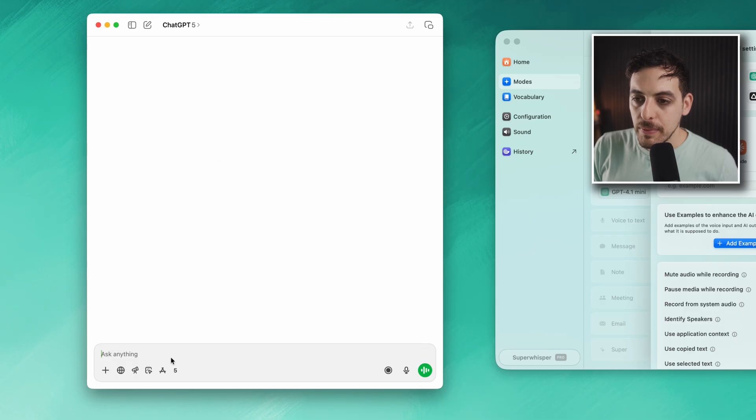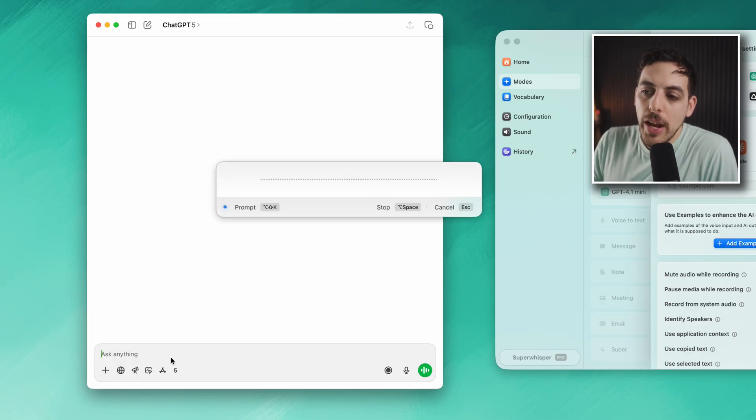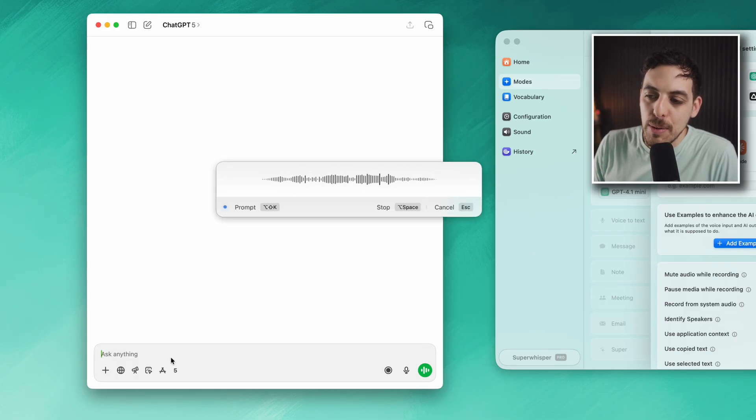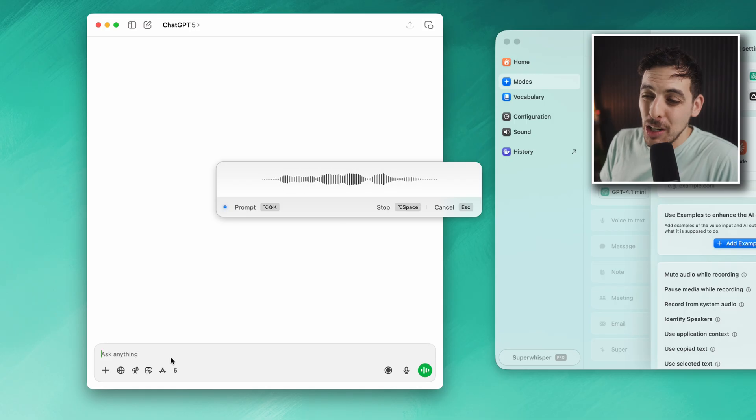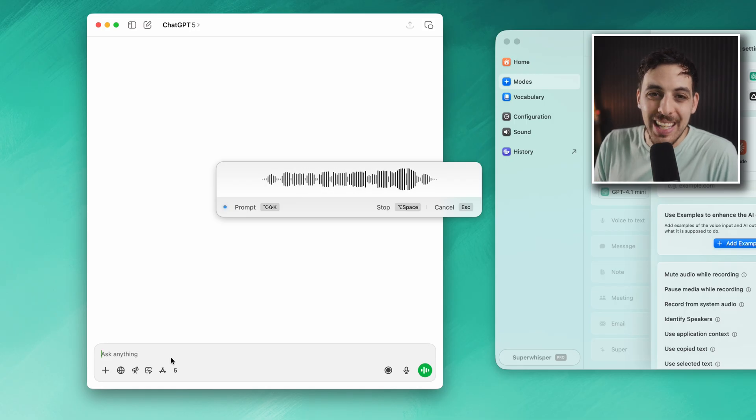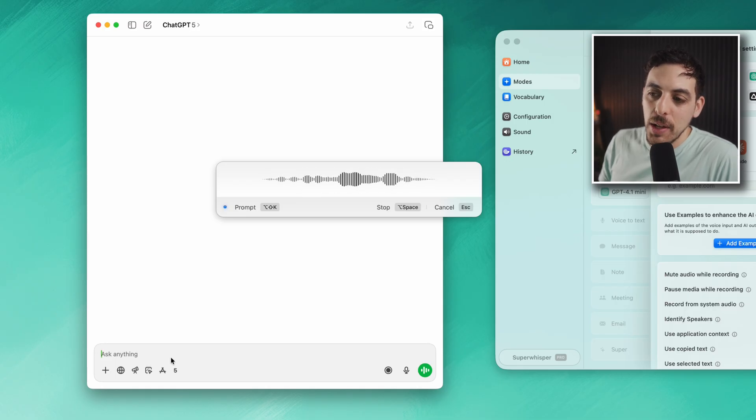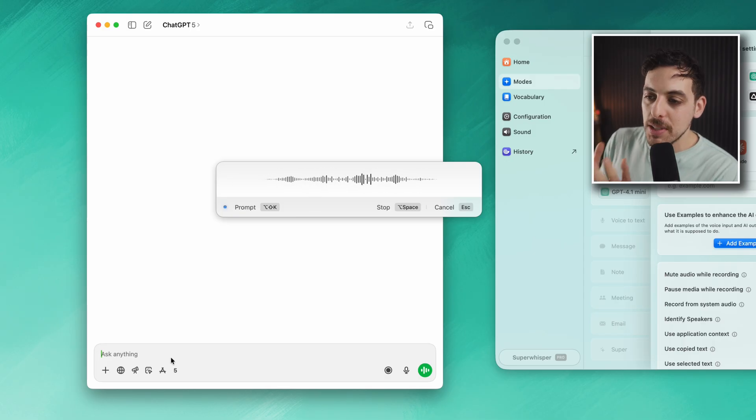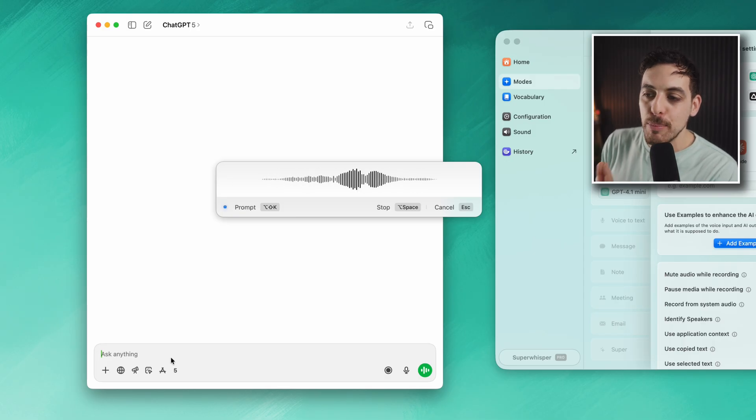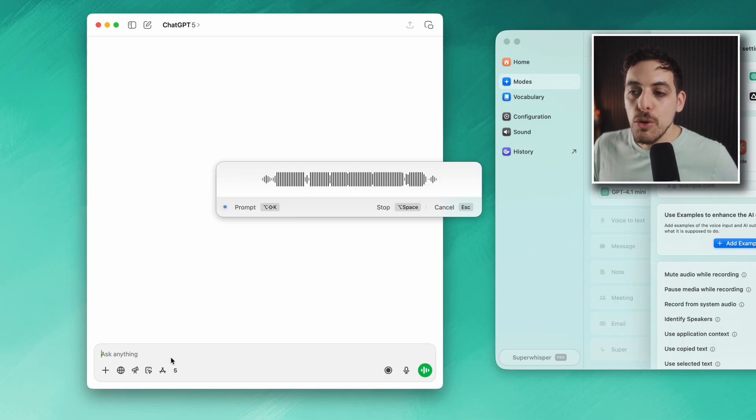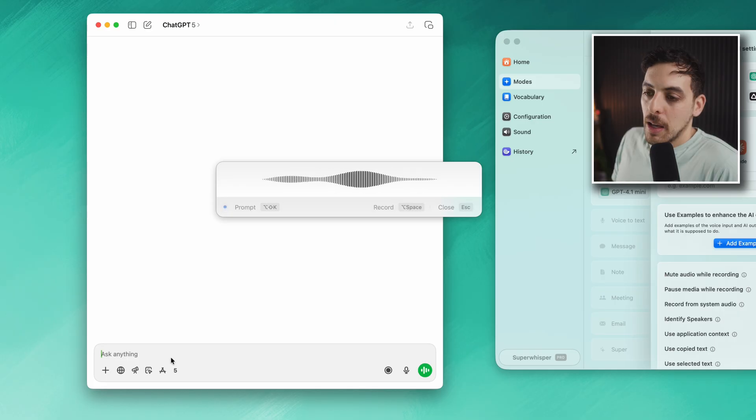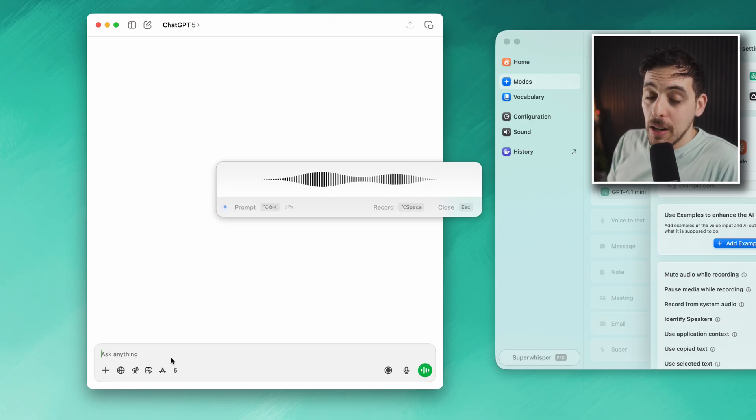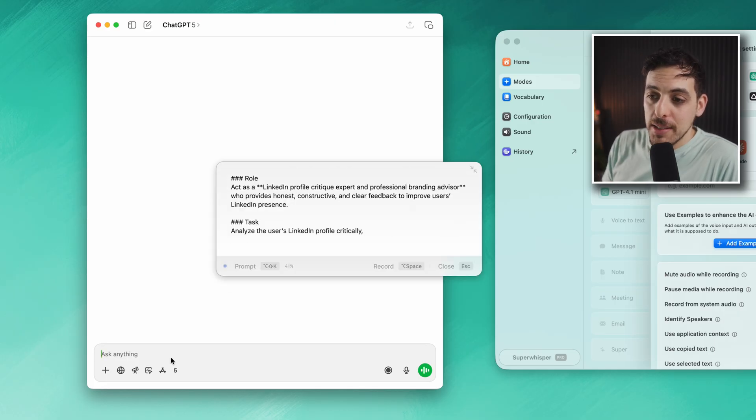Let's try it out. I'm going to hit Option + Space: 'Create a prompt that will critique my LinkedIn profile and tell me just how cringeworthy it is on a scale of one to ten. I also want it to give me some tips on how to improve my LinkedIn profile to make it feel more professional.'